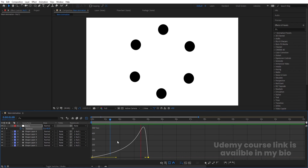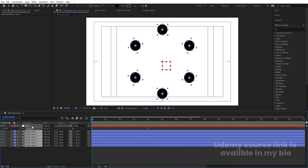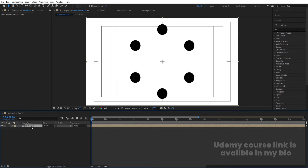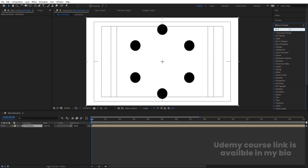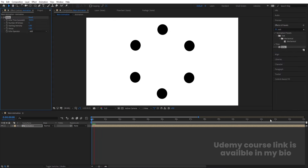Select all of them and press Ctrl+Shift+C to pre-compose. Name it 'Animation' and hit OK. After that, select this composition and go to the Effect and Presets panel. Search for the Echo effect and double-click to apply it.